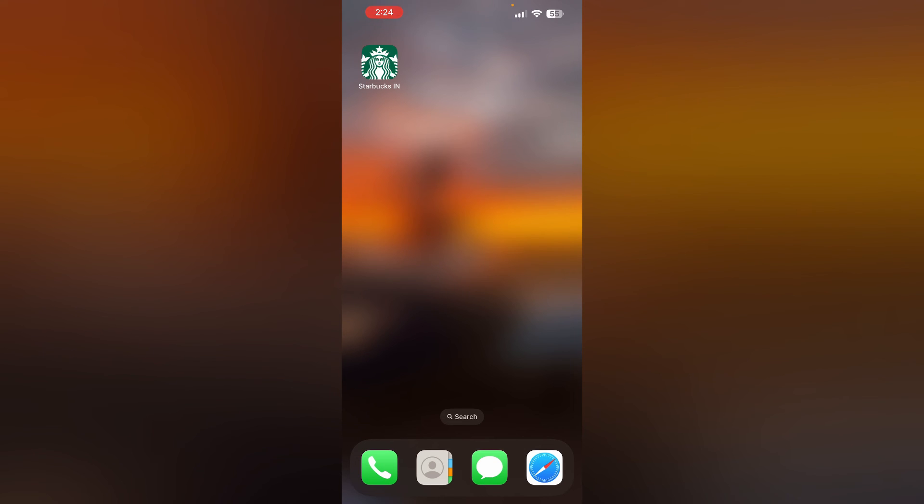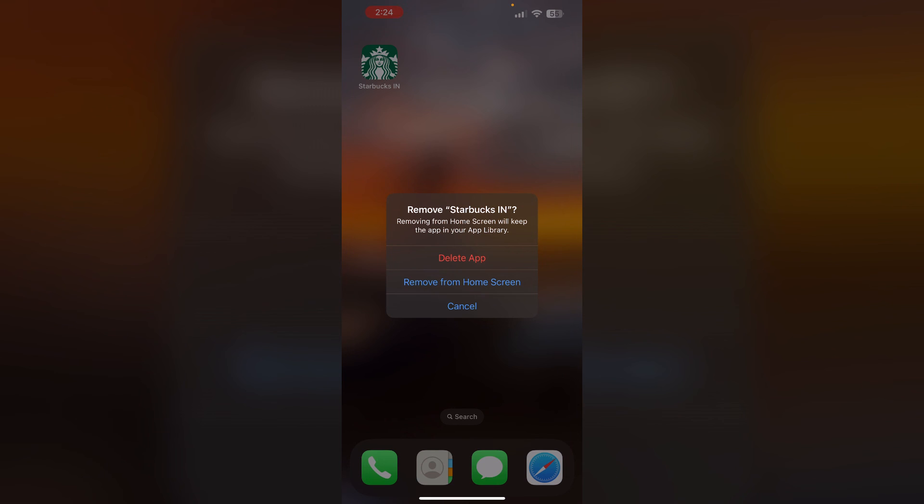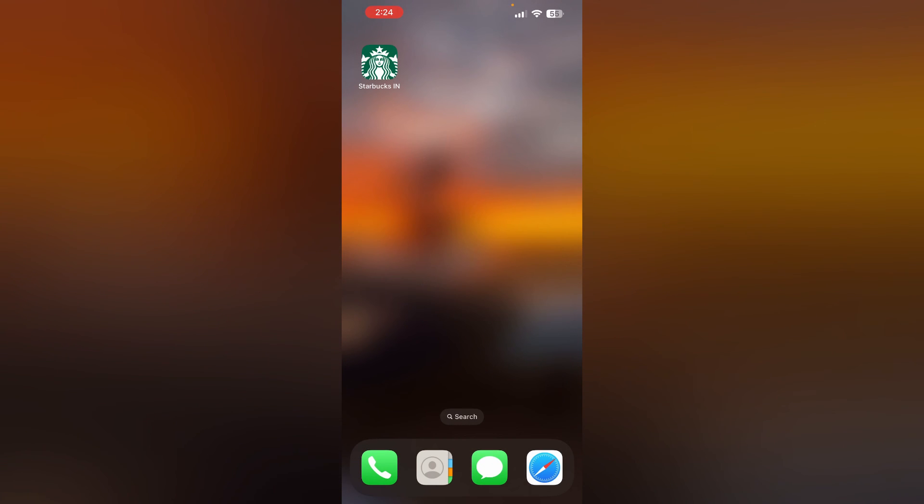To uninstall the app, long press it. You'll see an icon which says 'Remove App.' Click on it and select 'Delete App.' Even after doing all this, if you are still not able to find a solution, it's better that you contact Starbucks support.